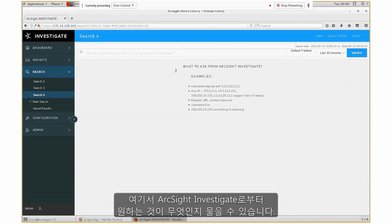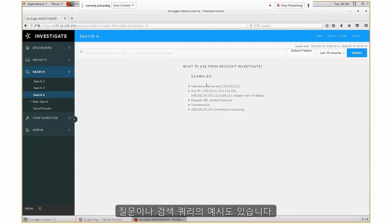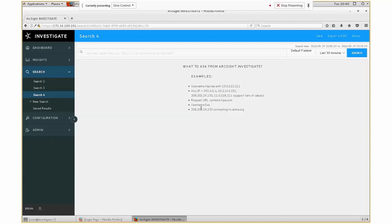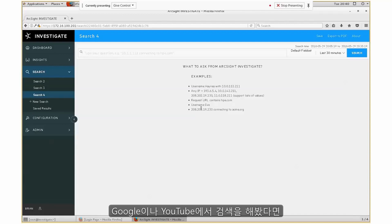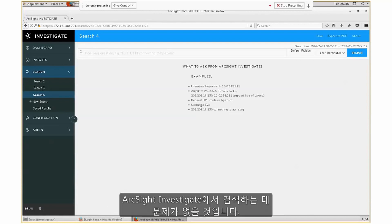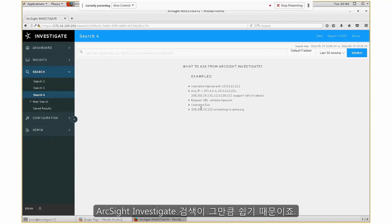It's asking me what I want to ask from ArcSight Investigate, and it gives you examples of questions or search queries. If you have done a Google search or a search within YouTube, then you should have no issue performing searches in ArcSight Investigate — that's how easy it is.